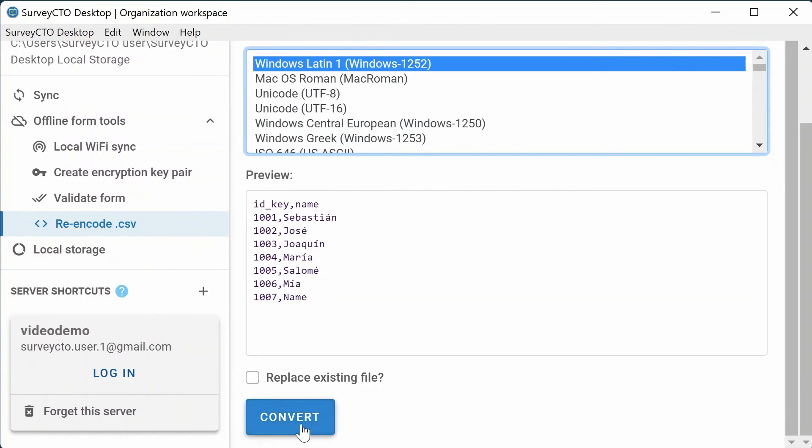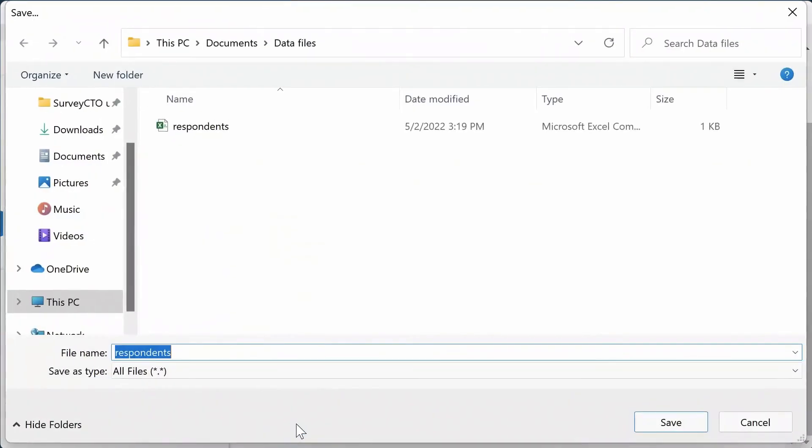When you're ready, click Convert. If you did not select Replace, select where you would like to save the new CSV file and give it a new name.